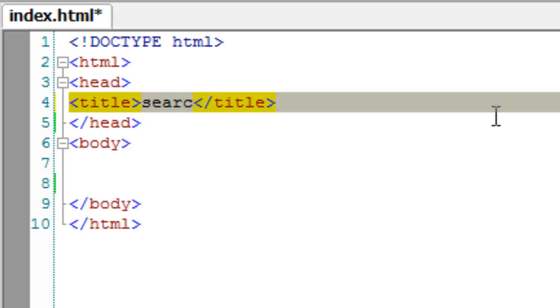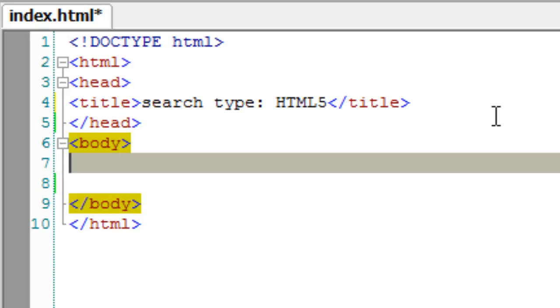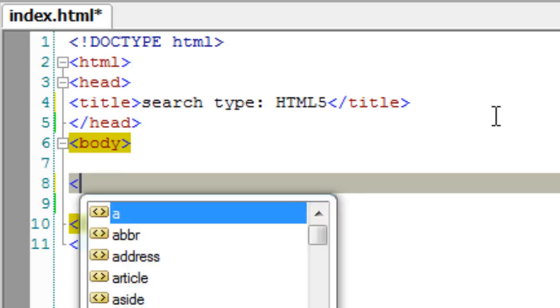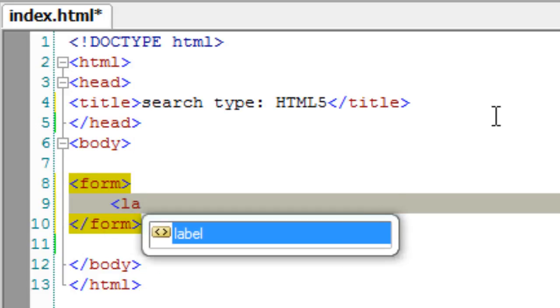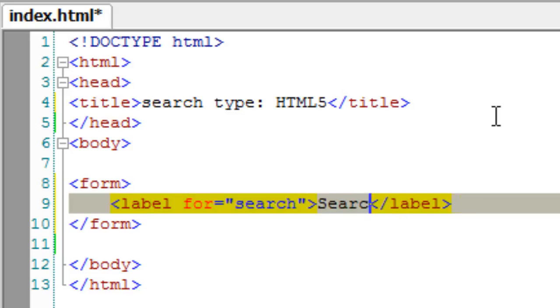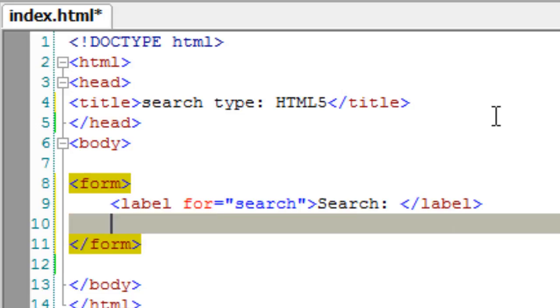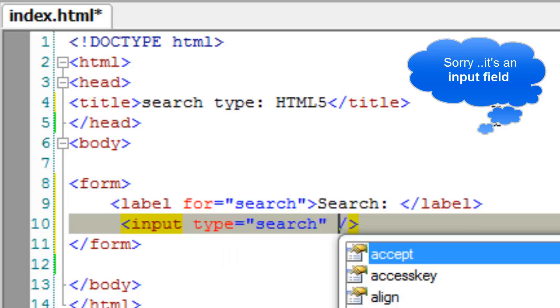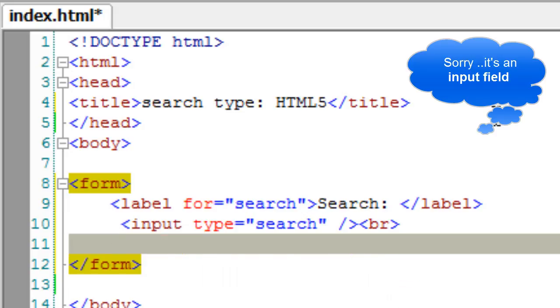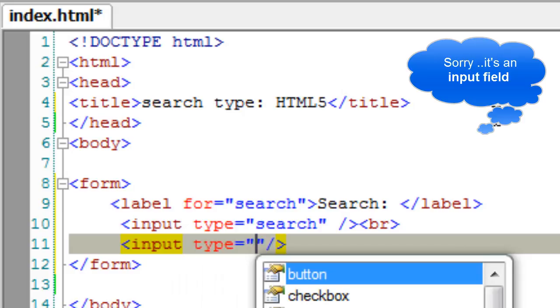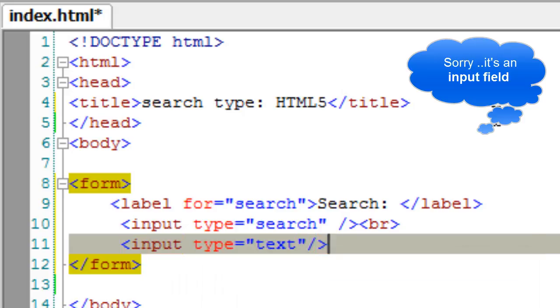Let us look at input tags with type as search - it's a new HTML5 addition to HTML forms. Here I'll quickly take an input form of type search to show you the difference. I'll also take another input form with the type text.